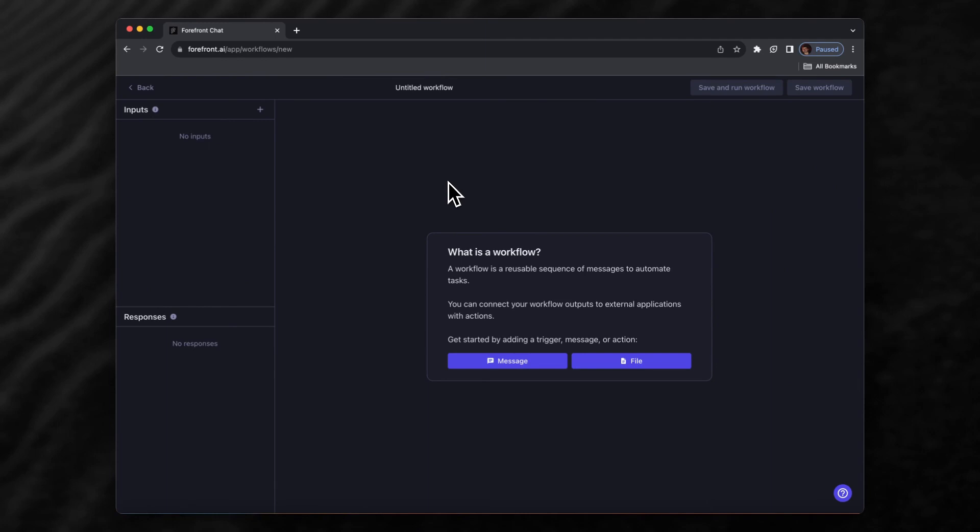This makes the workflow dynamic and able to automate many different types of tasks. Let's start with a simple example and say we want to create a workflow to generate a blog post.